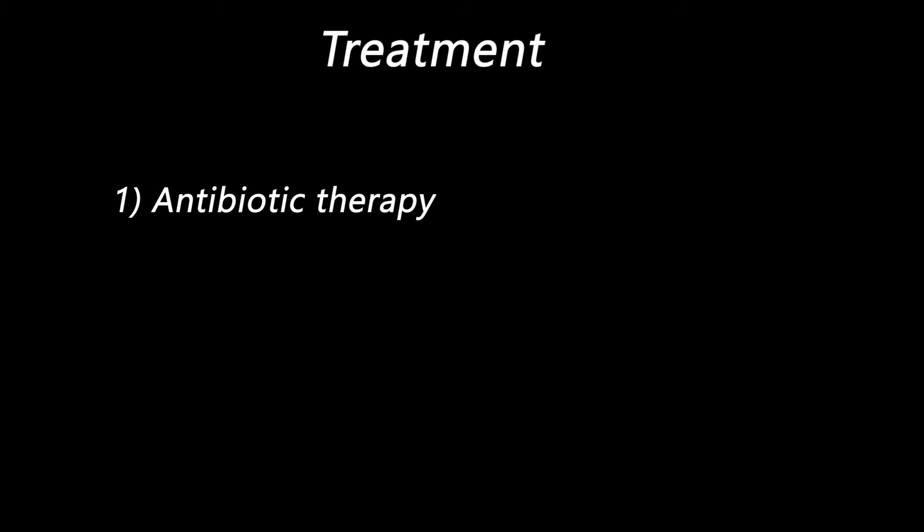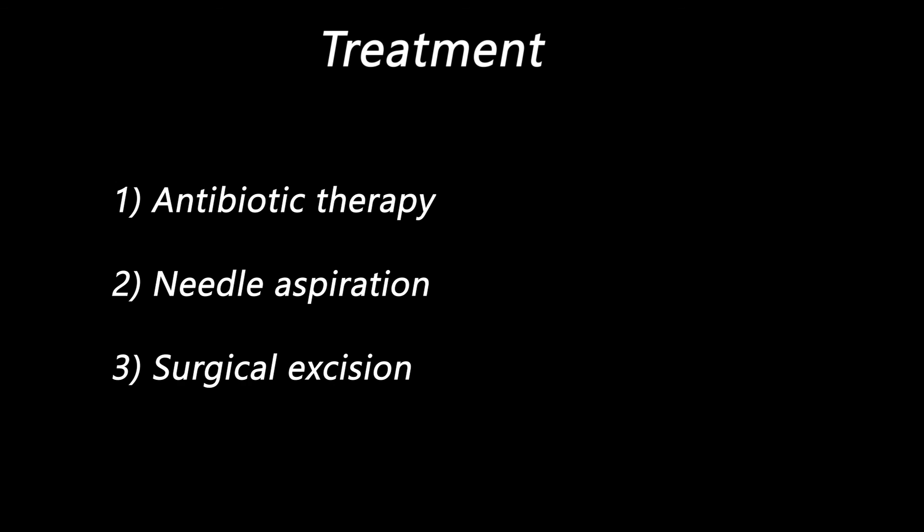In this case, we have three treatment options: antibiotic therapy, needle aspiration, and finally surgical excision if it doesn't respond to previous treatment methods.